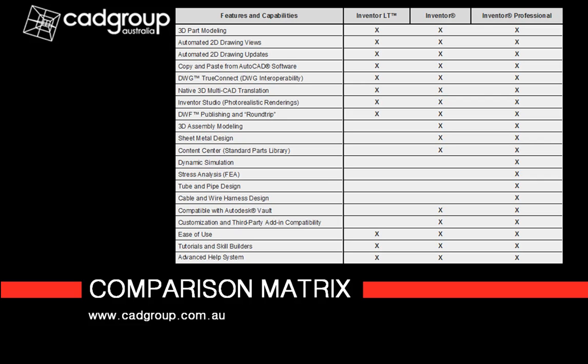Last of all, Professional contains all of the previous plus four additional modules: tube and piping, cable and harness, mould design and FEA and dynamic simulation.